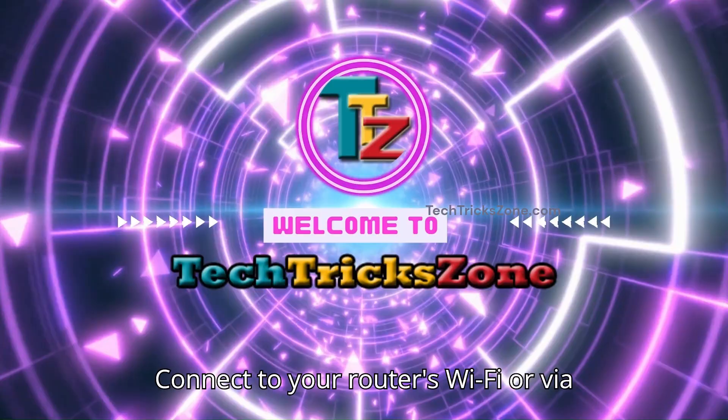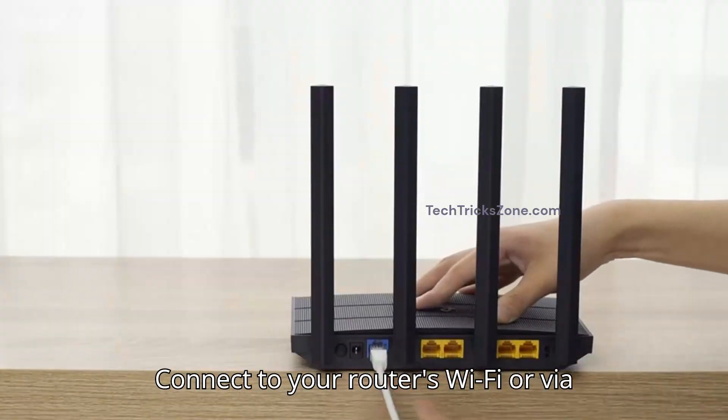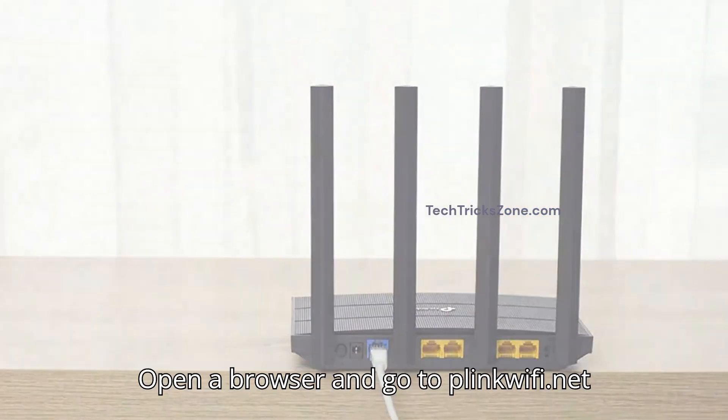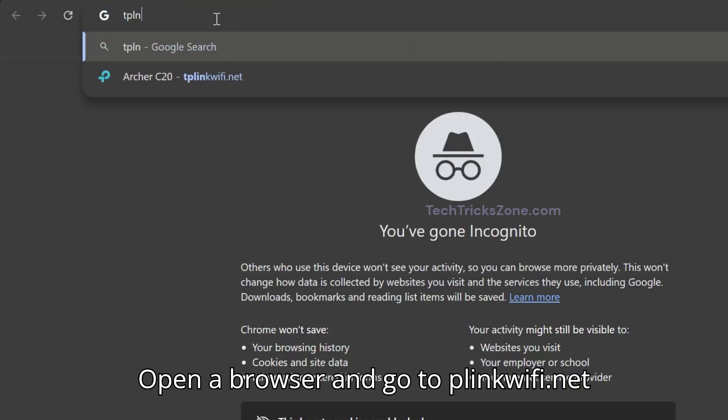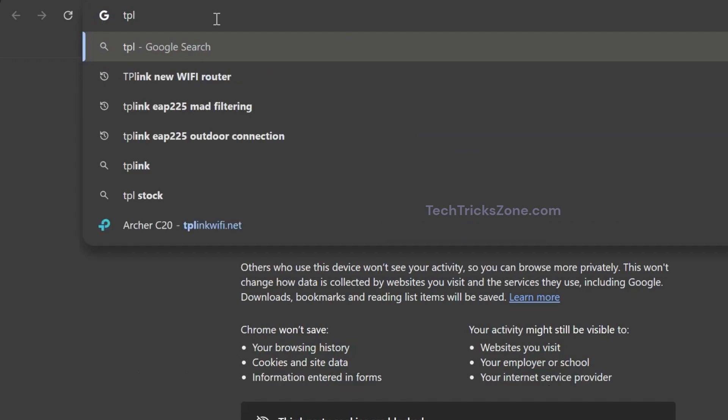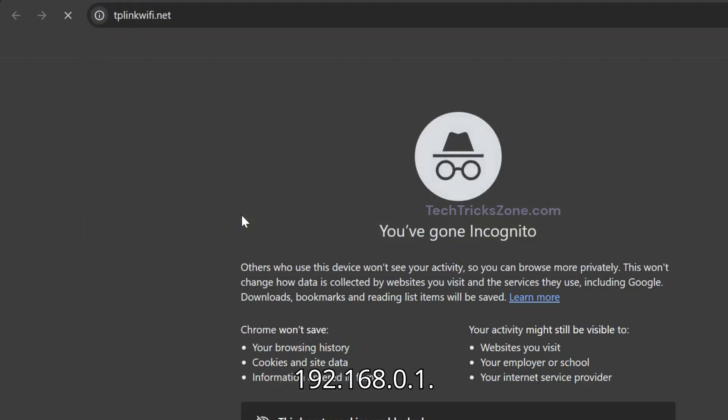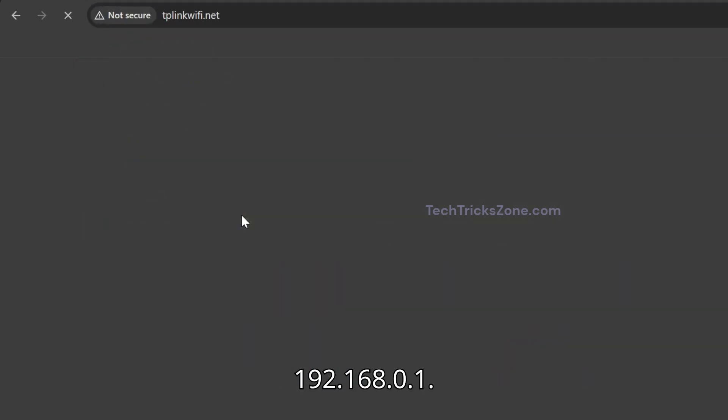Connect to your router's Wi-Fi or via Ethernet. Open a browser and go to tplinkwifi.net or 192.168.0.1.